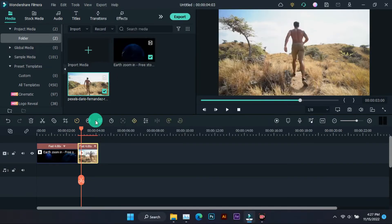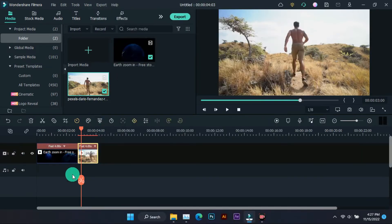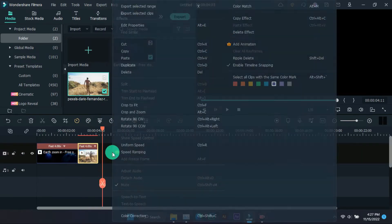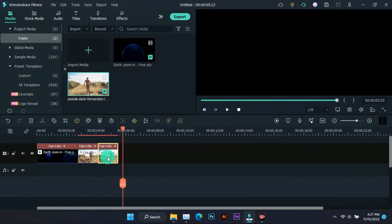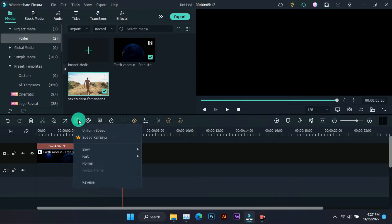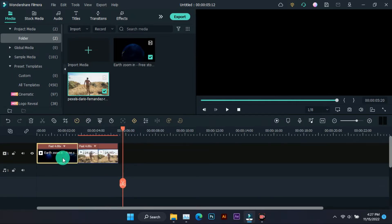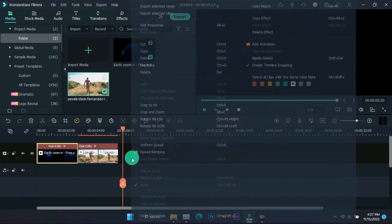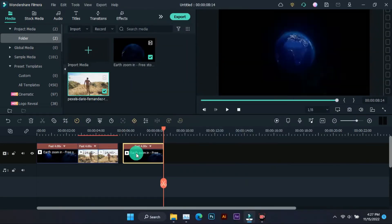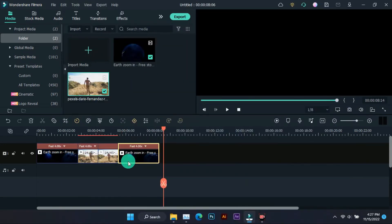Now copy this video and paste it on the timeline. After that, reverse the video. The earth animation video also has to be copied and pasted, then reversed as well.